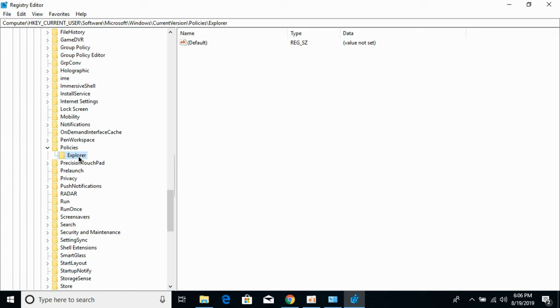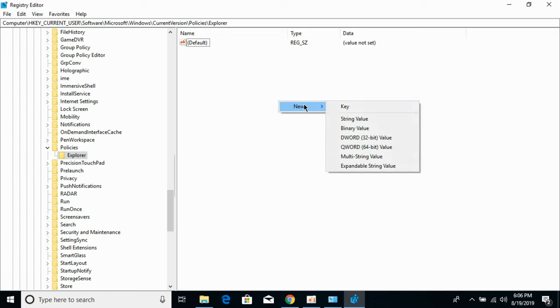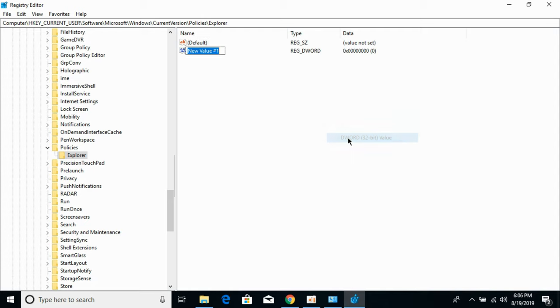Now click on this key. Come here, click on New, click on DWORD 32-bit value, and name it NoWinKeys. Hit enter.